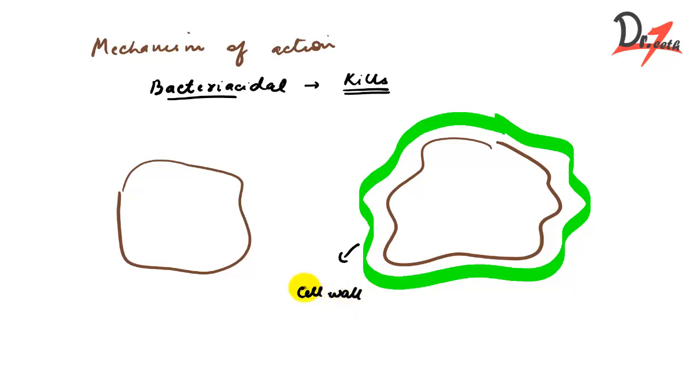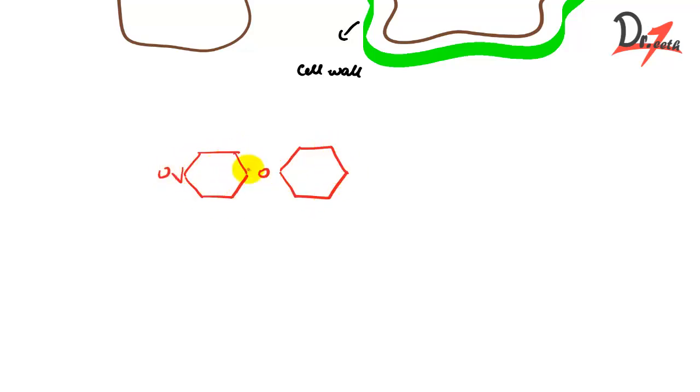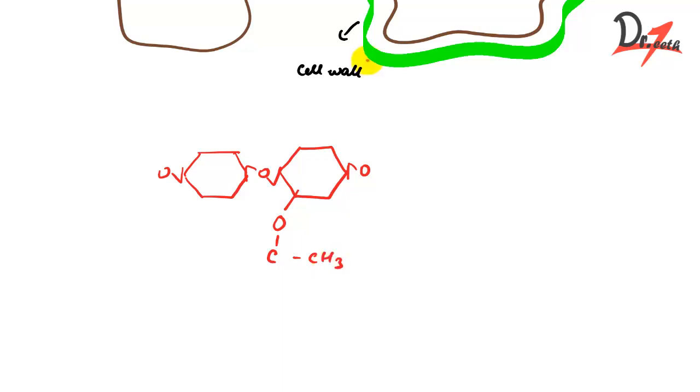Now how does this peptidoglycan layer look like? So I'll draw something here. This is how it looks. So the peptidoglycan layer, this green layer, it consists of this thing. This is our disaccharide.